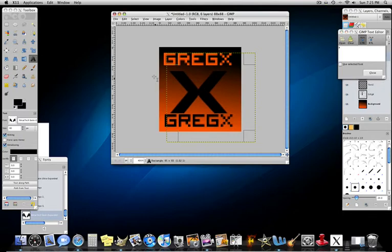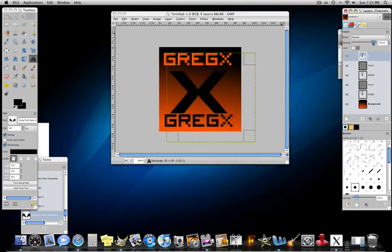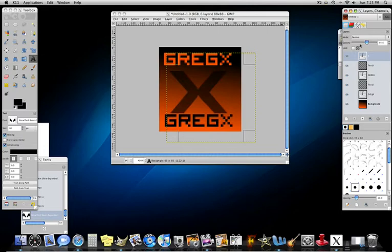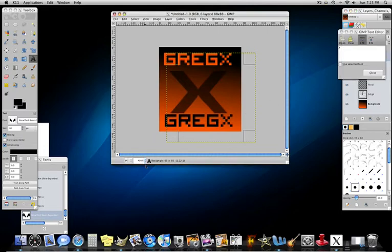So I put Greg X, and then an X. And now what I'm going to do is I'm going to take the layer and I'm going to put the opacity so it looks kind of transparent. And then I'm going to zoom out to 100.